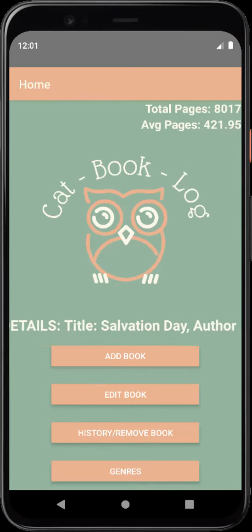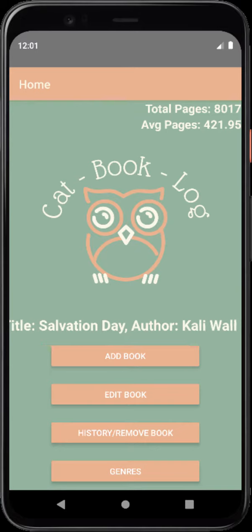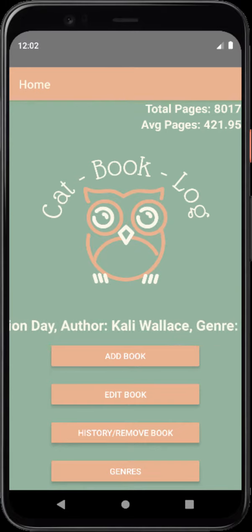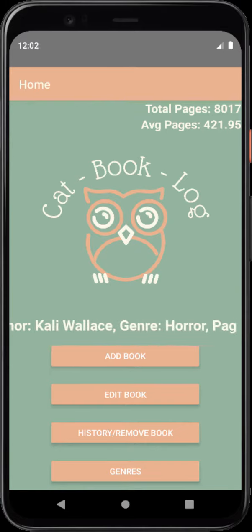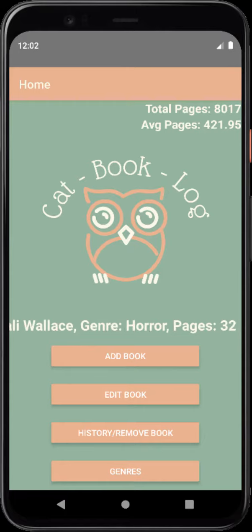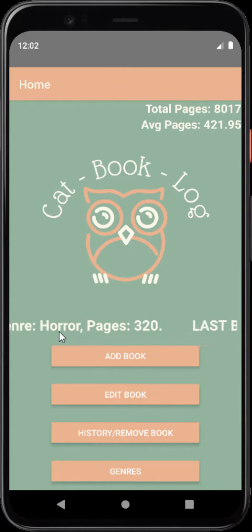Welcome to Catbooklog. As you can see, the total pages and the average pages are located at the top right with the last book read in the middle.